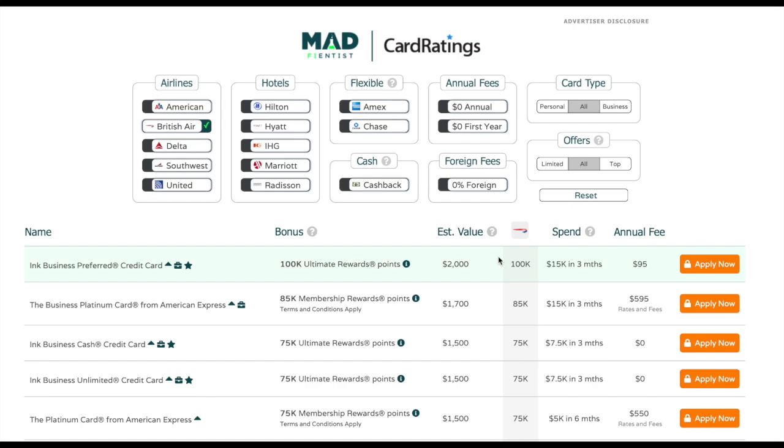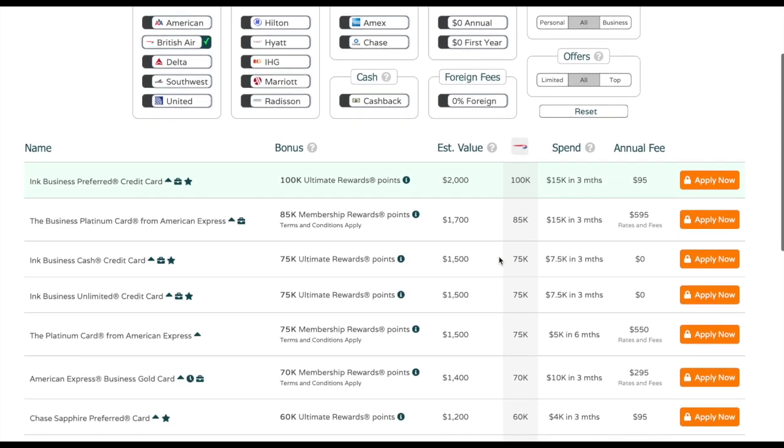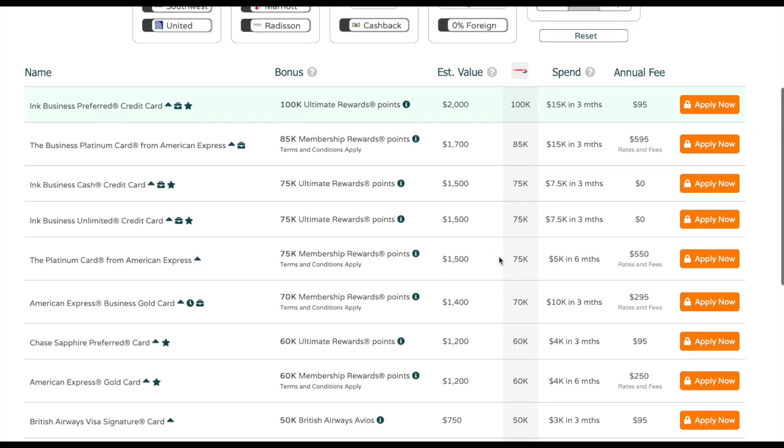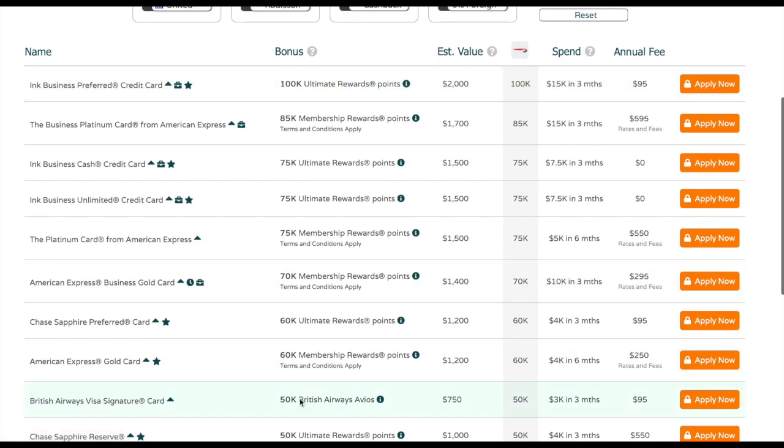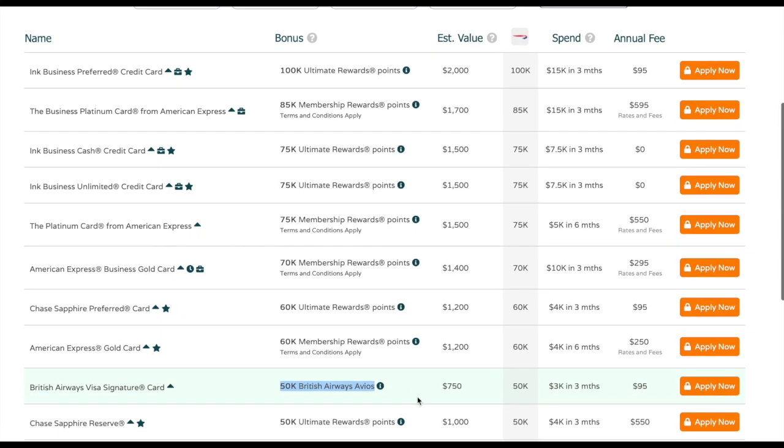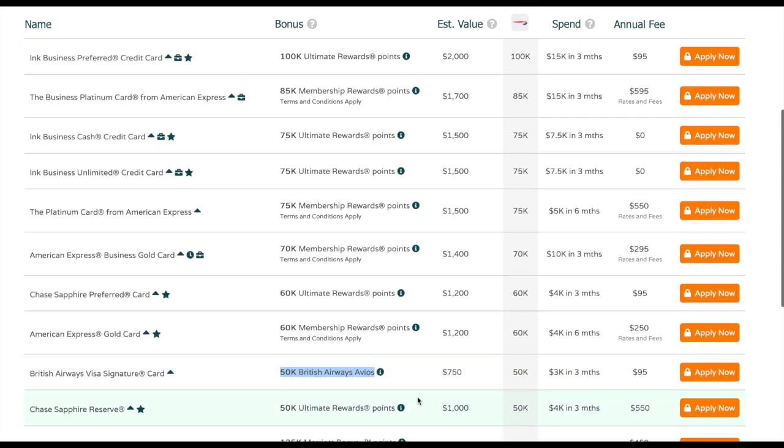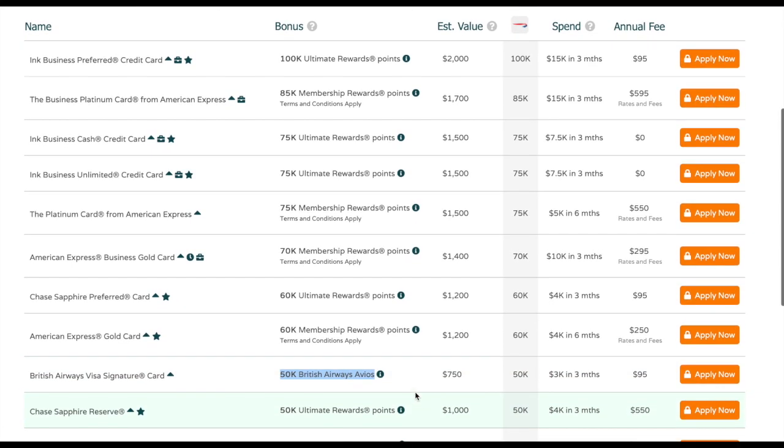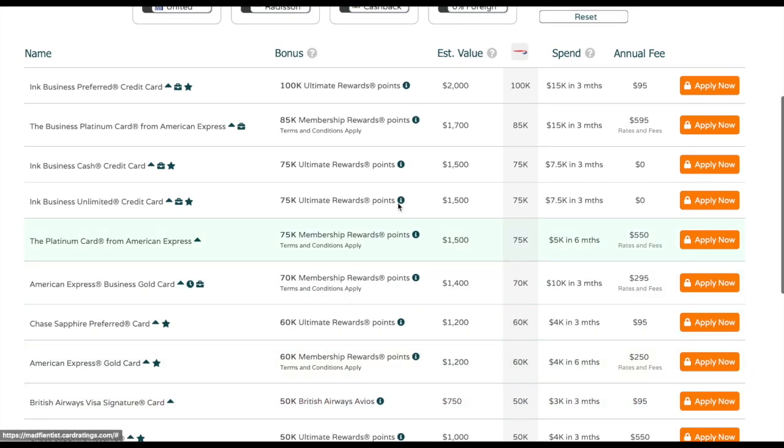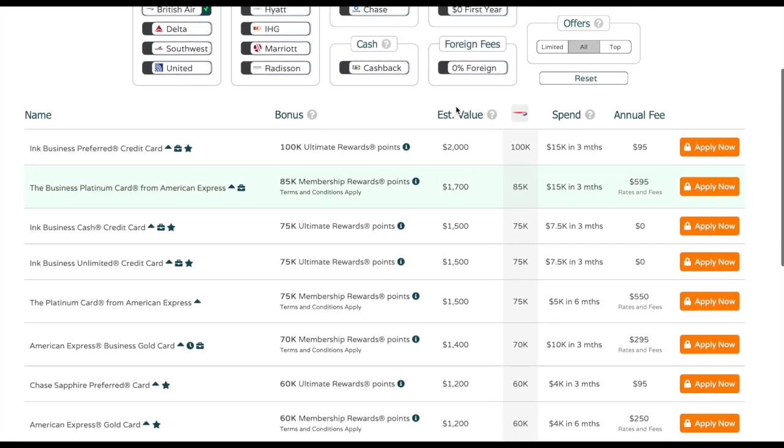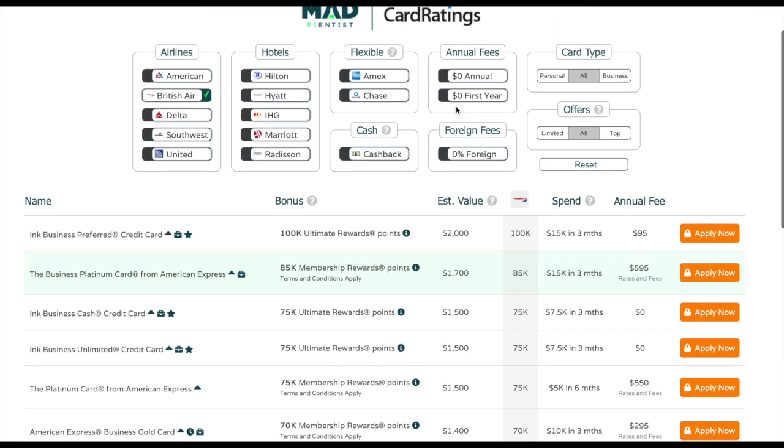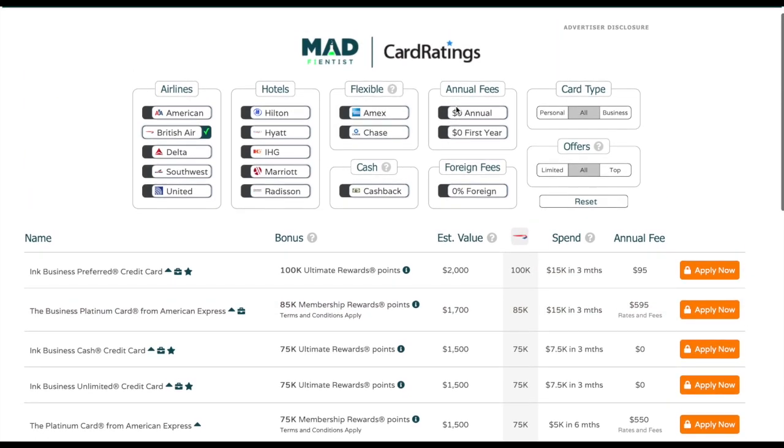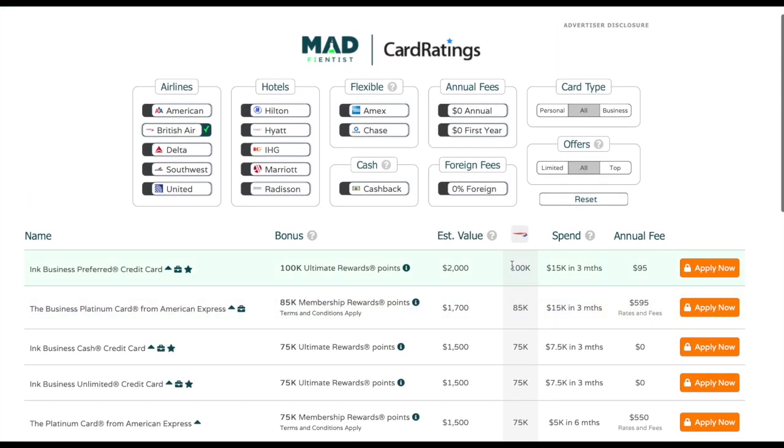Where this is really powerful is if you were unaware of the transfers between programs, you would think that maybe this is the only card you could get, because this is actually the only card that earns British Airways miles. But in reality, you could take any of these other cards, and in fact it would probably be better to do so, because you could only earn 50,000 miles for this card. But if you got the Ink Business Preferred, you could earn double that.